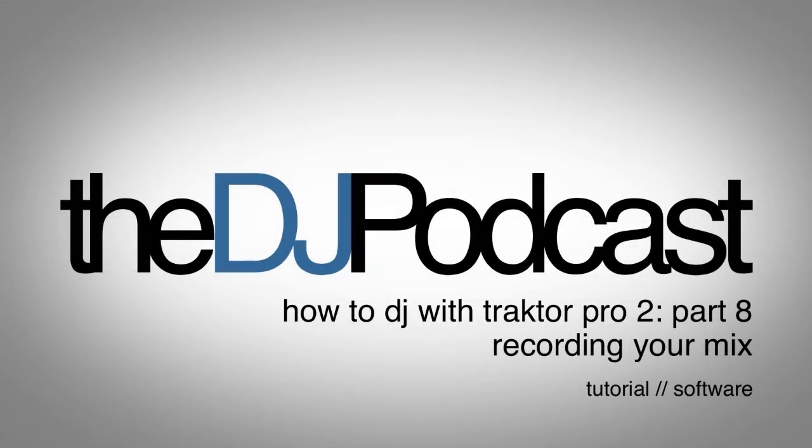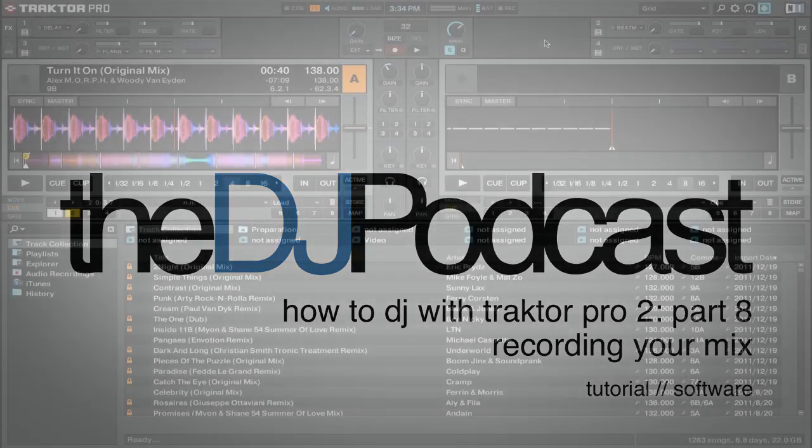Welcome to another video from thedjpodcast.com in our How to DJ with Traktor Pro 2 series. In this video we're going to look at recording your mix inside of Traktor.